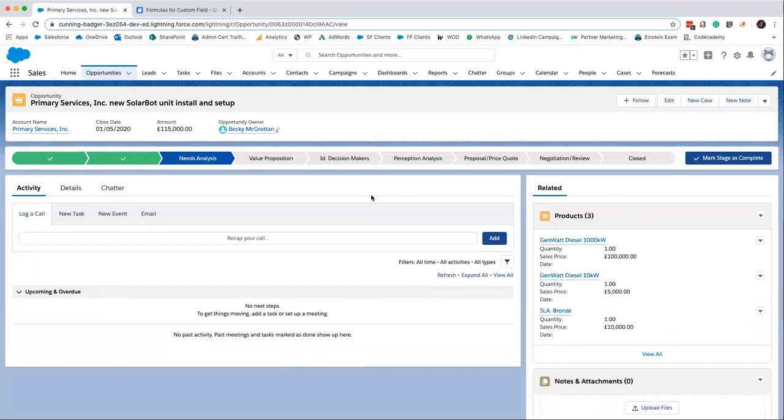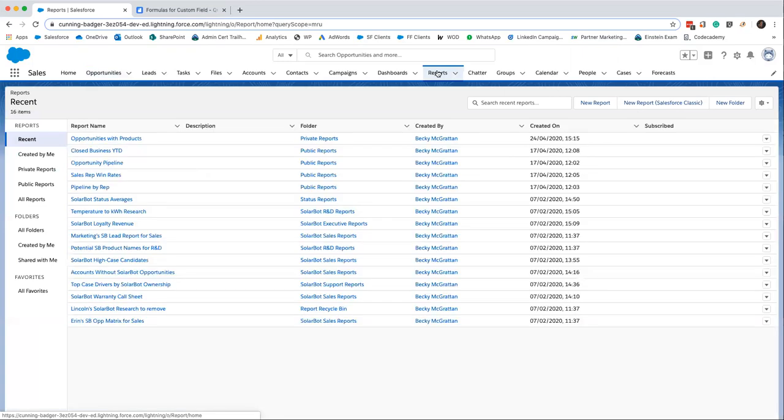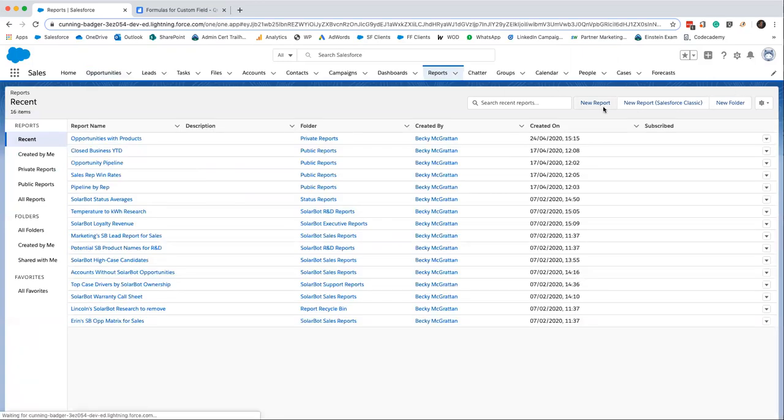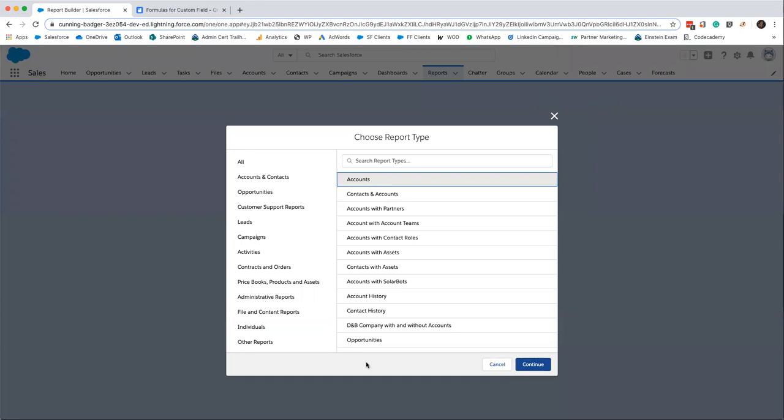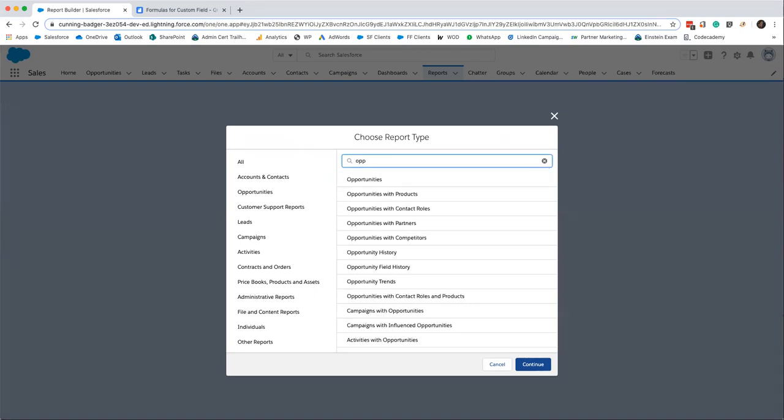So as long as we're capturing the information in Salesforce we can report on it. So we'll just go in and create our report now. We'll click into reports. So this is opportunities with products. So here's our wizard. He's asking me what sort of report I'd like to make. So I'm going to find opportunities with products.